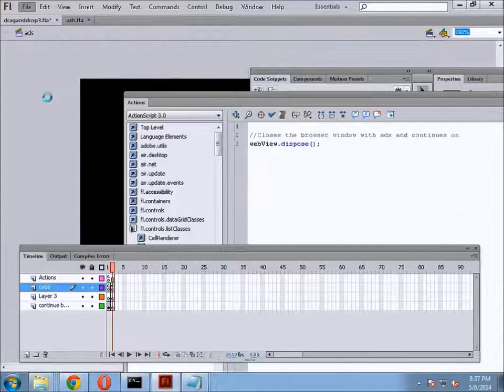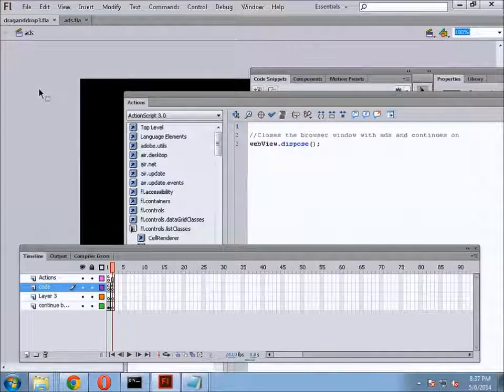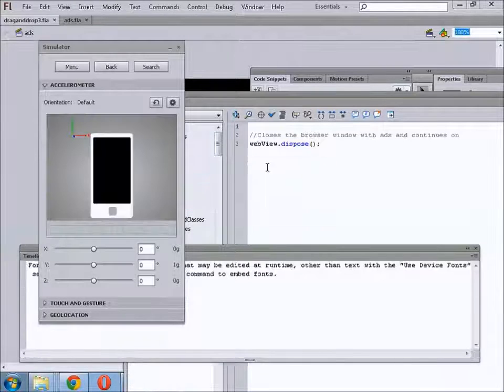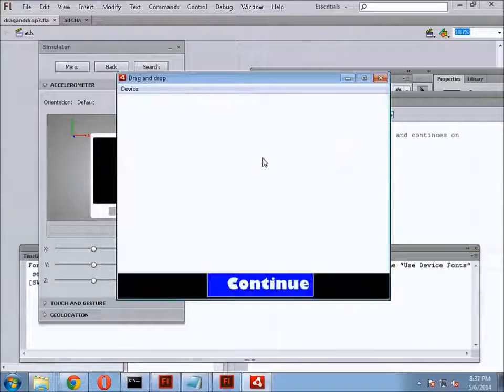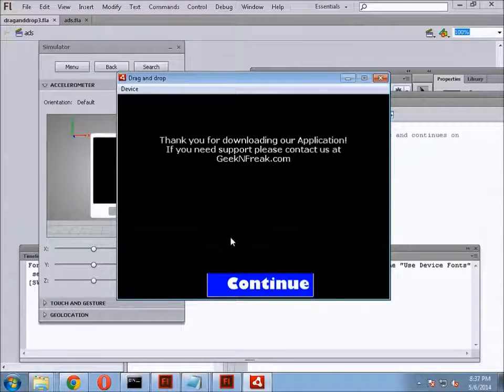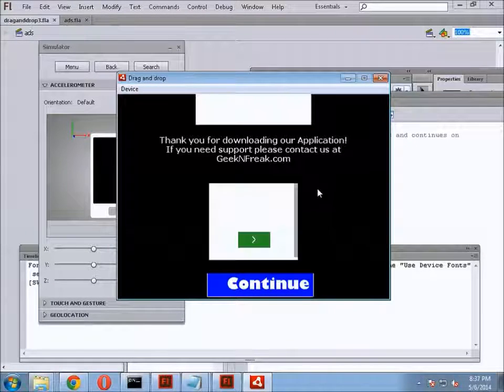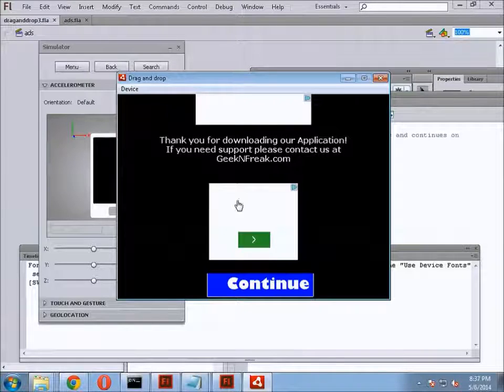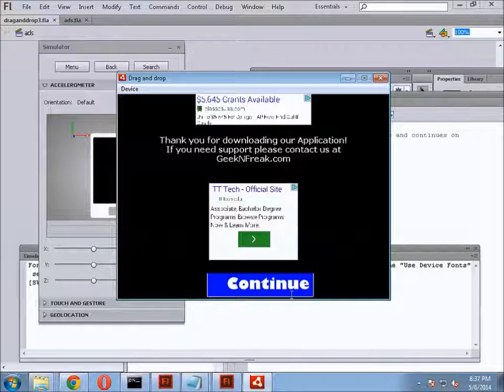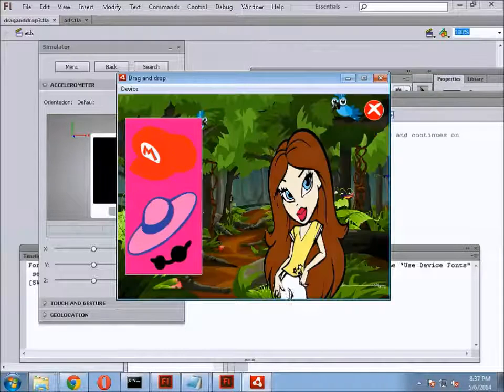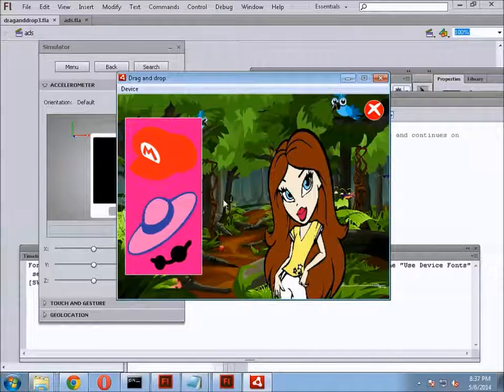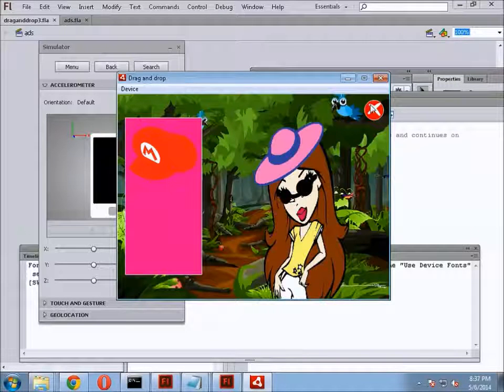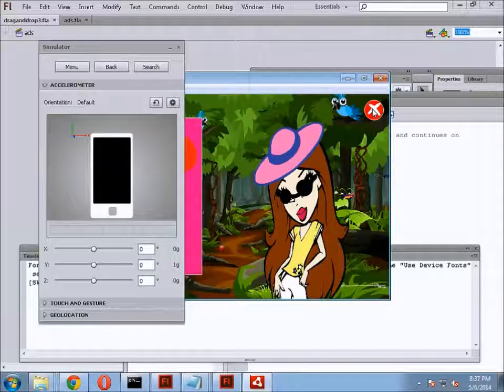So, now when I run it, first of all, let's save. Now, when I run it, the web page comes up. The Google Ads display. I click continue and it goes to my application.